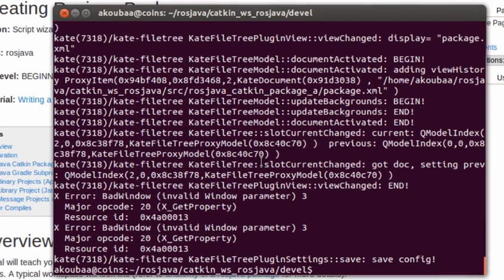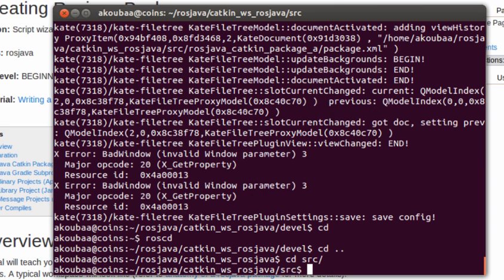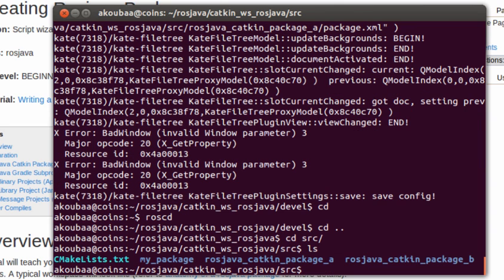Now we are done with the package creation. Before completing this tutorial I am going to create a small application of talker and listener. We are not going into details, so we will keep the details for the next tutorial. For creating an application, I am going to create an application into rosjava_catkin_package_a.